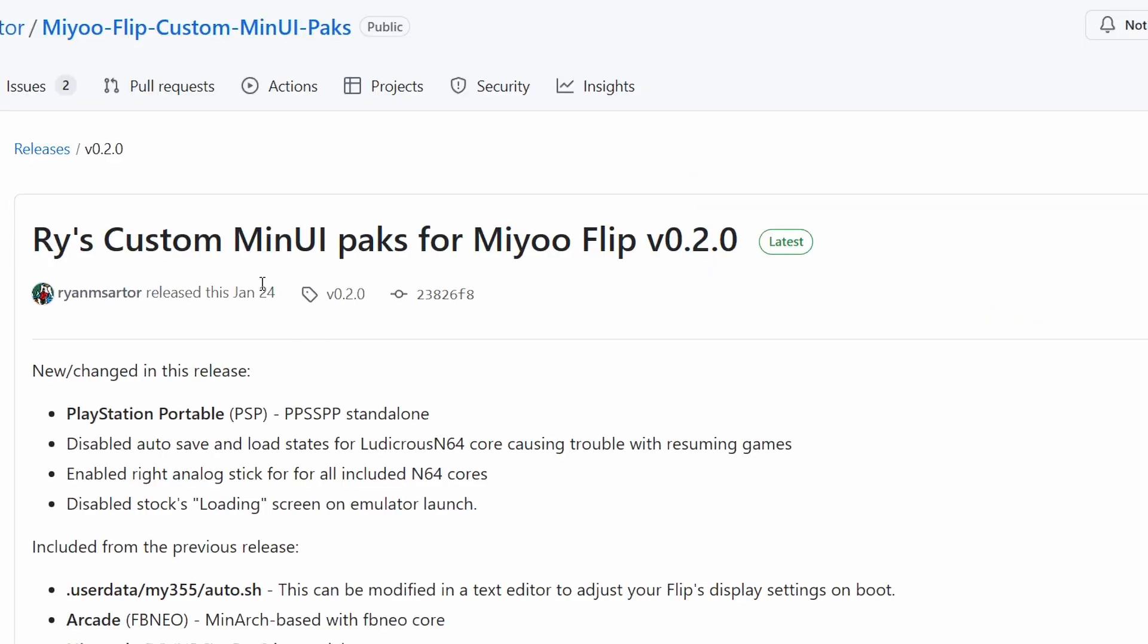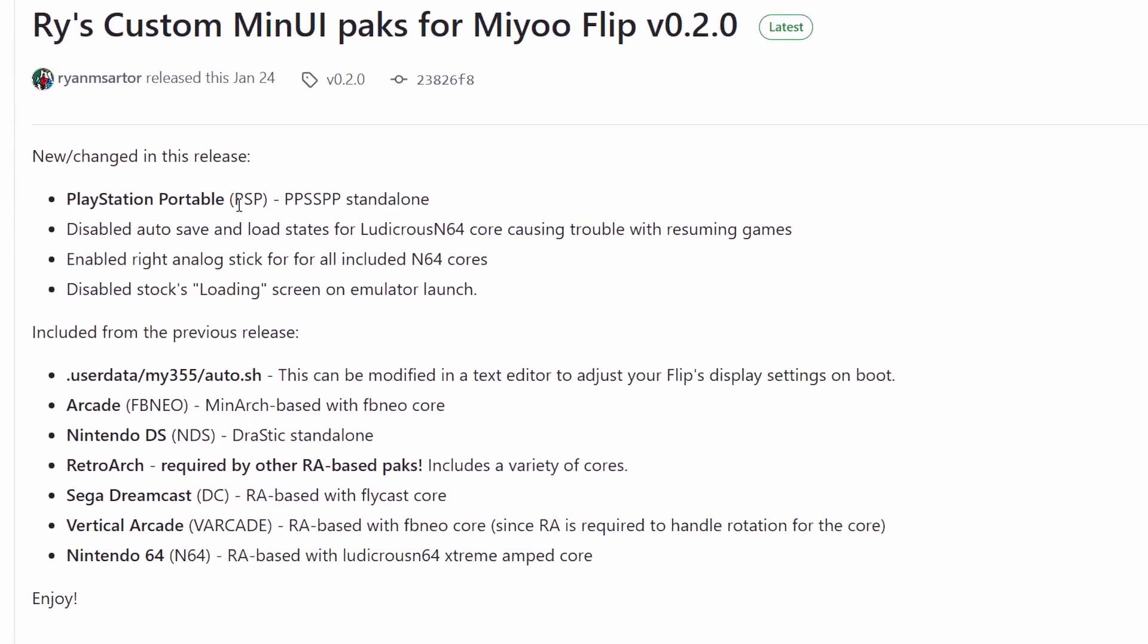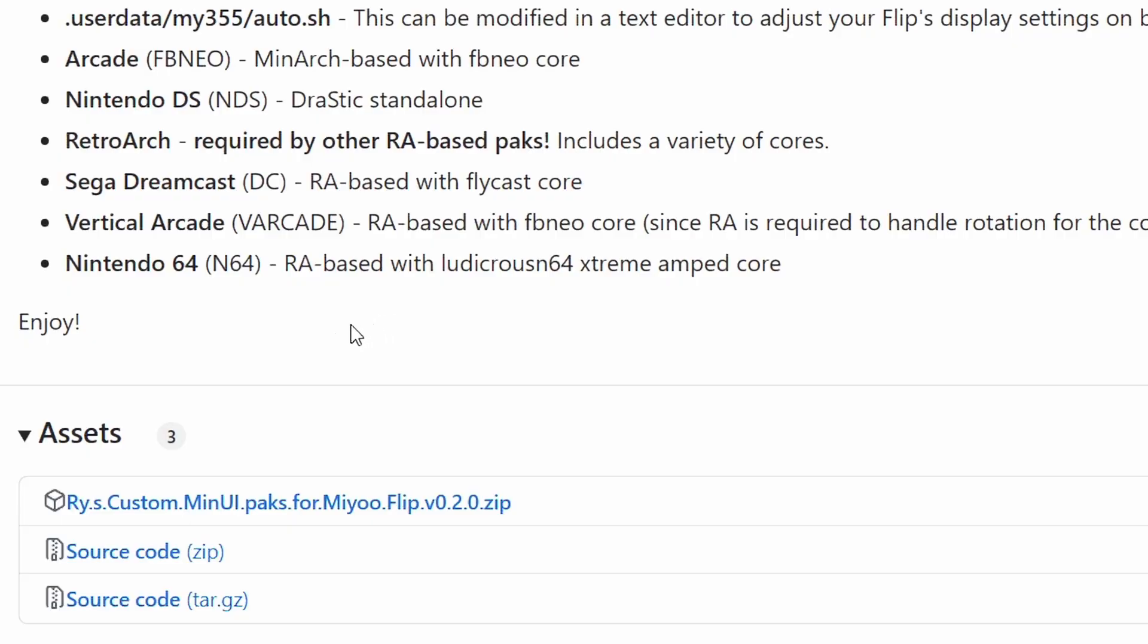The latest version from January 24th has a PSP standalone emulator, Nintendo DS, Dreamcast, N64, and some arcade options. So just download the zip file on the bottom.